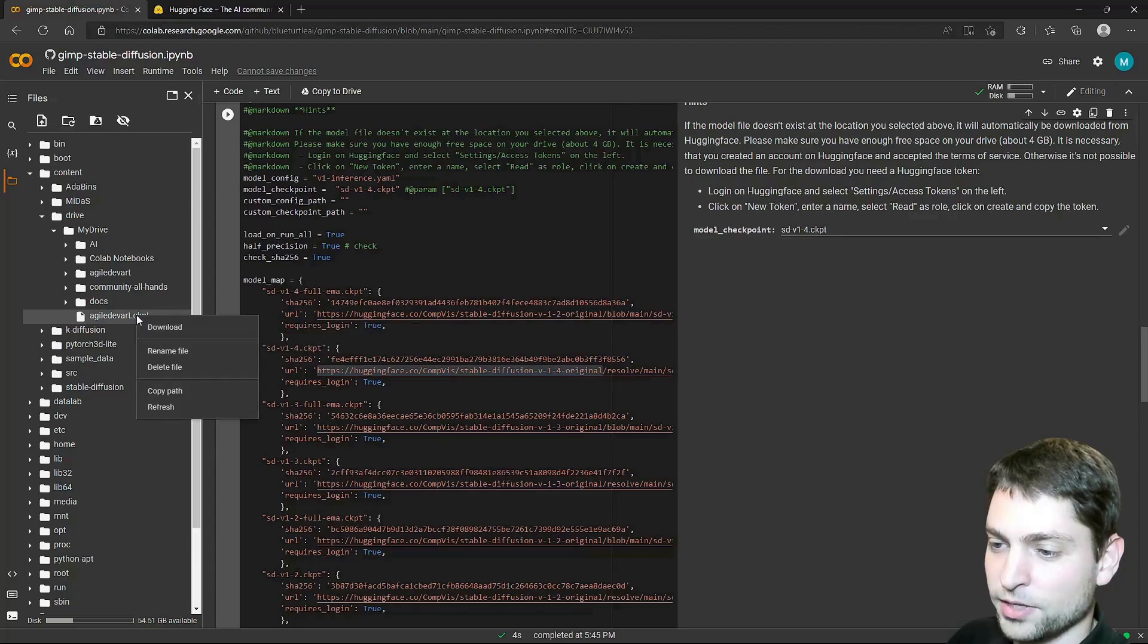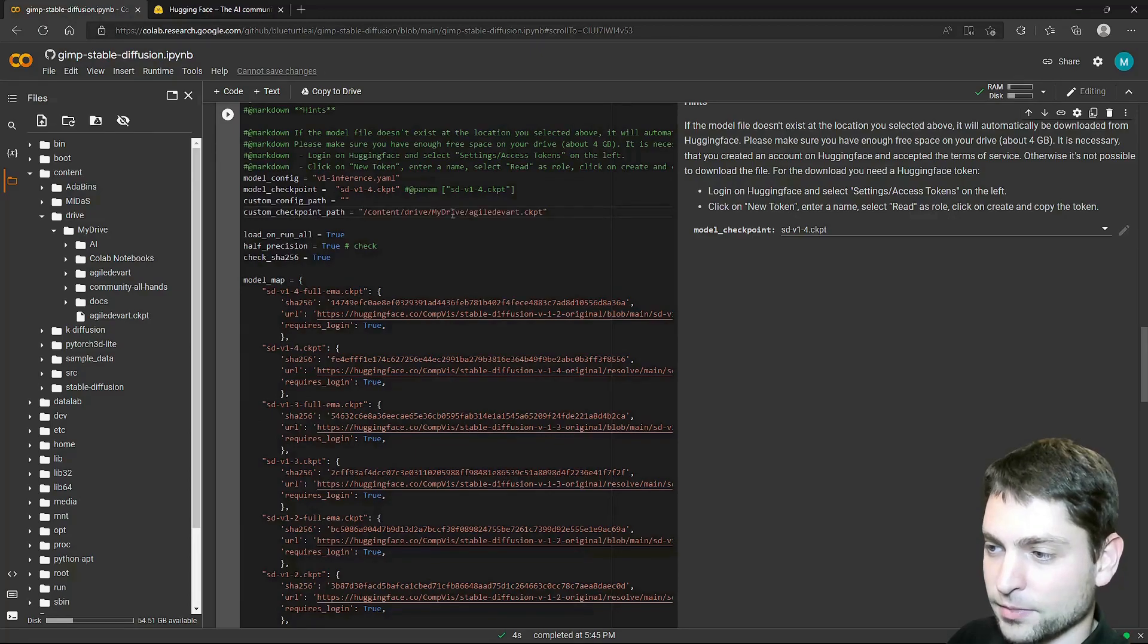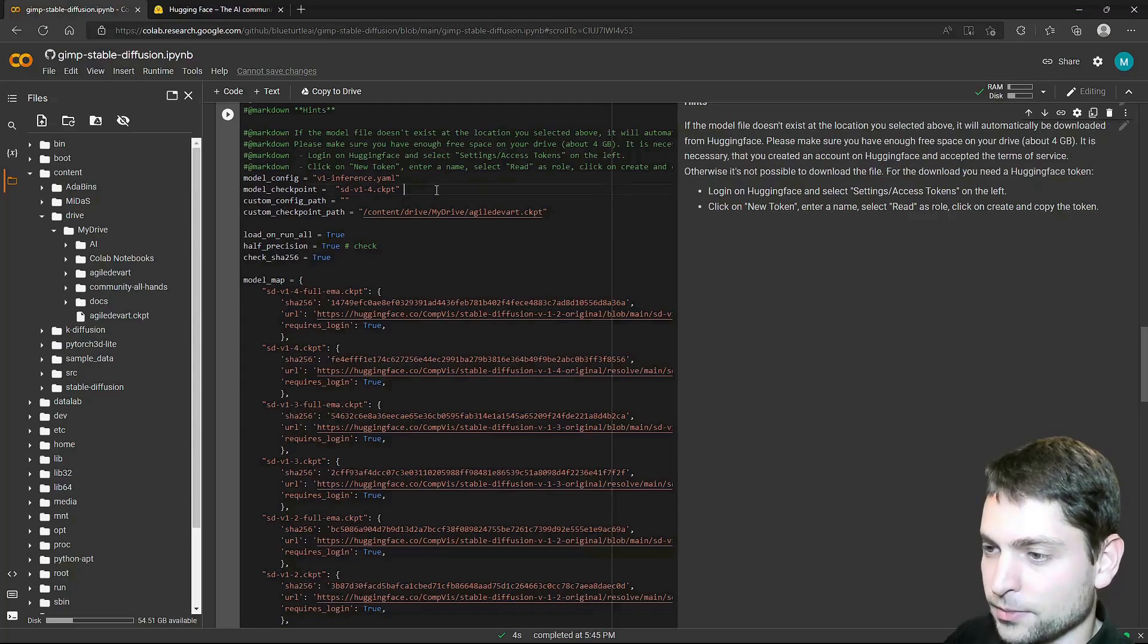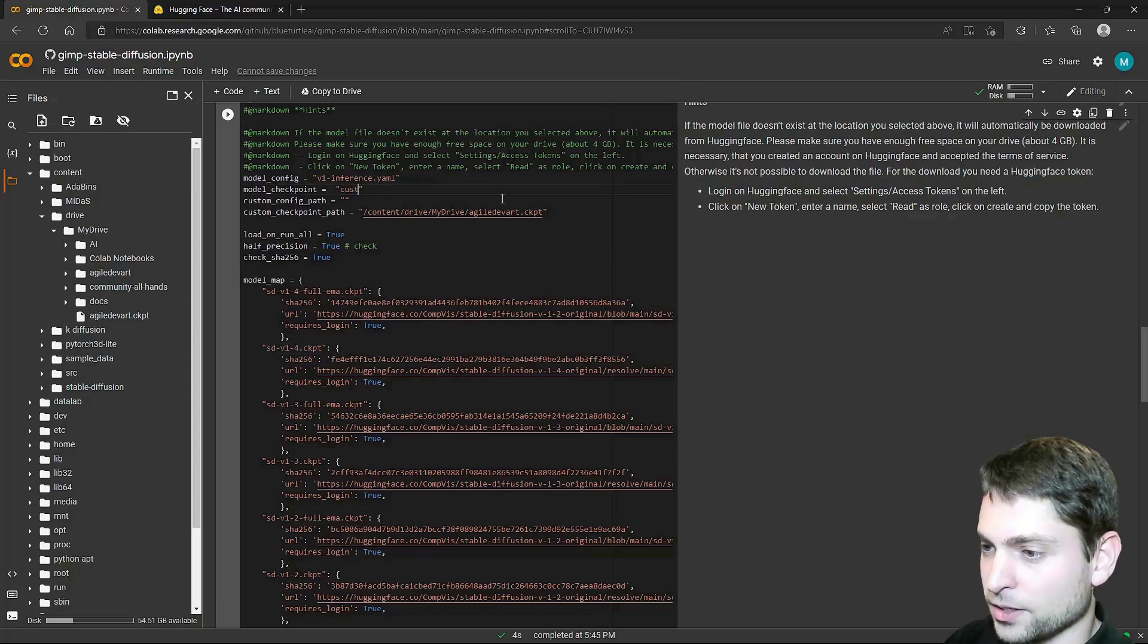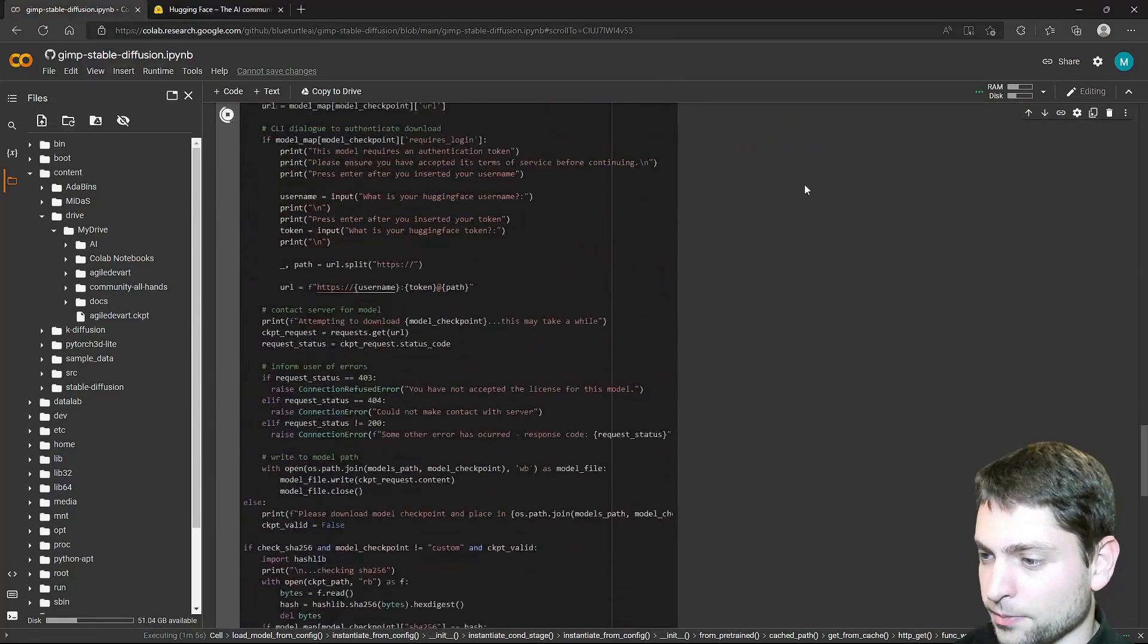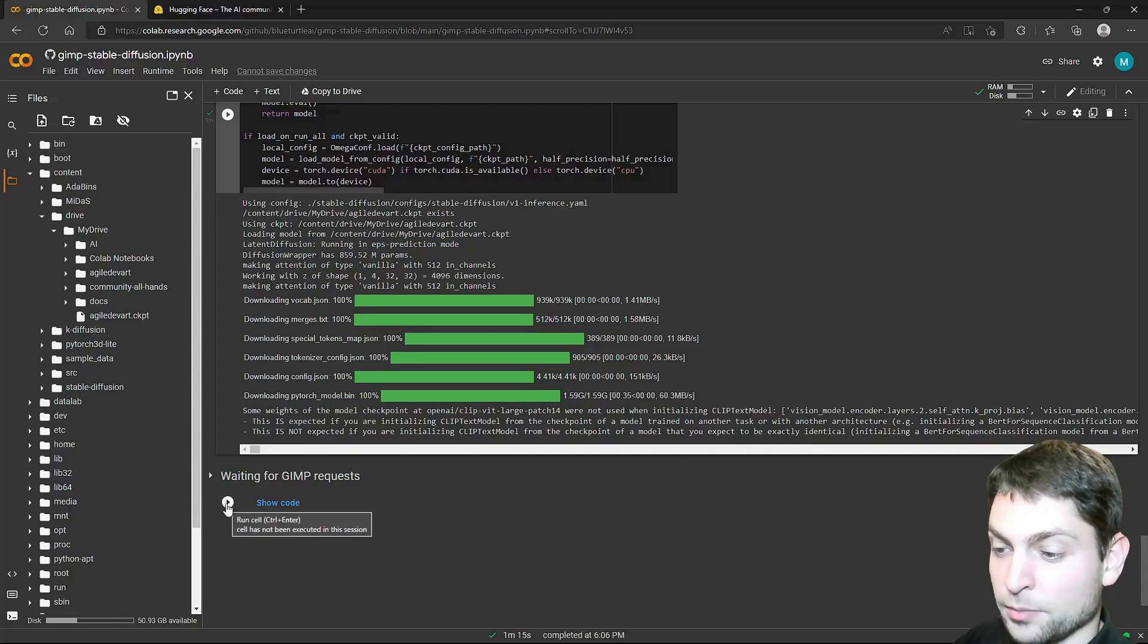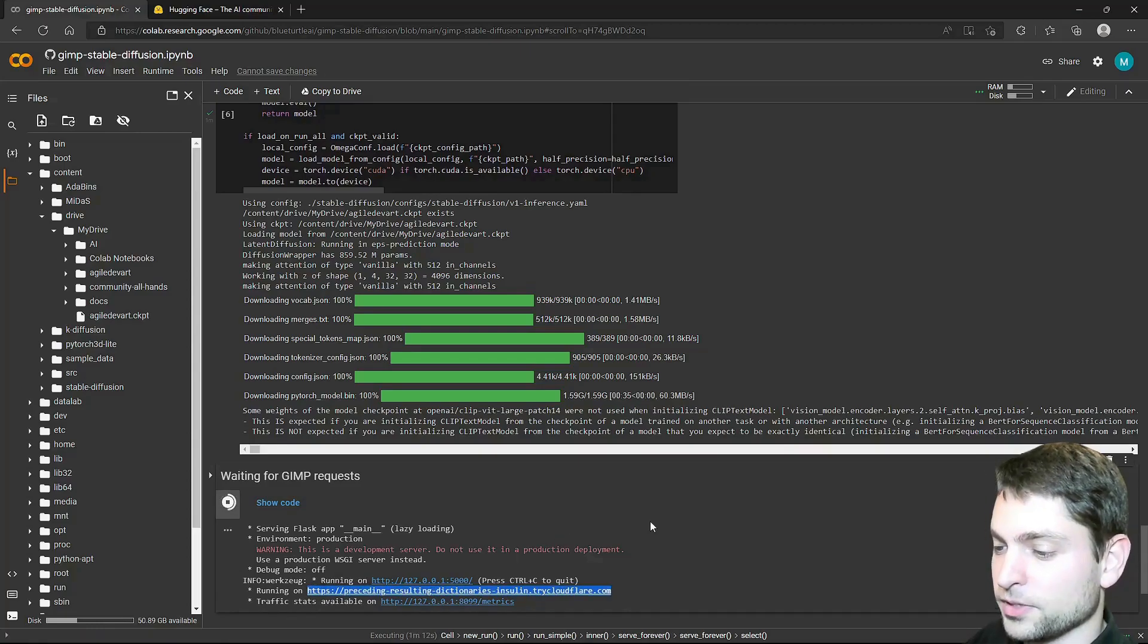So as said, I will use a custom model which is in my Google Drive. And here it is. I will right click on it. Copy path. And then paste it here on the custom checkpoint path. Like that. And I will remove this dropdown. Just delete this comment here. And then set model checkpoint to custom. That's it. And run. Let's scroll down. Alright, the model is okay. And now we can start the endpoint for the GIMP plugin. That's basically it. You can leave this one running and just copy this link here.